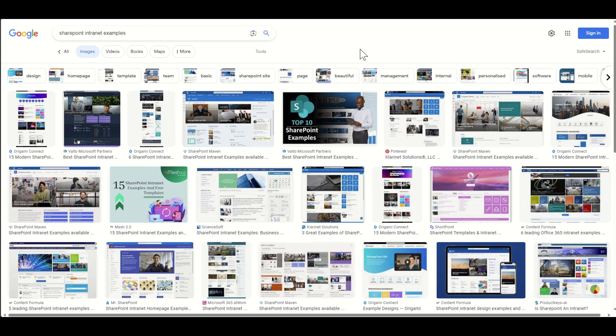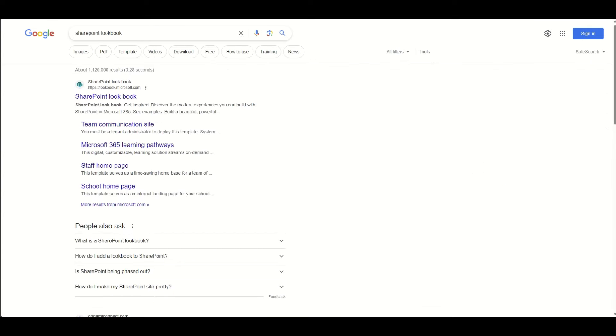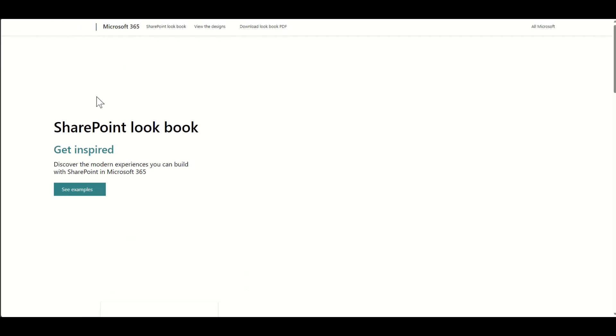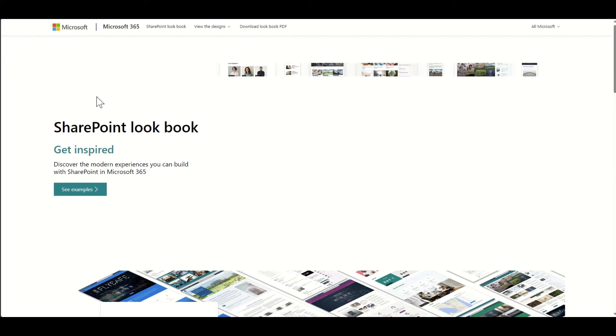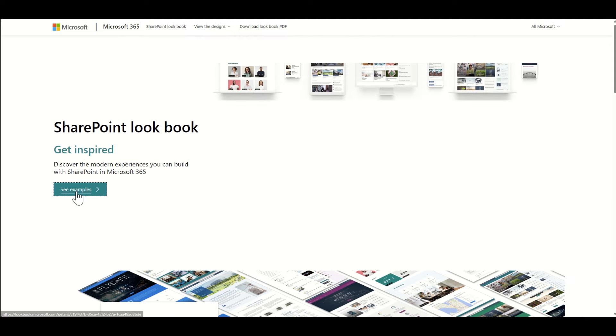If you've got your heart set on a particular design, you might find that it's from a third-party provider which is going to want to charge you for an additional license. So instead, a better way of doing this is to Google 'SharePoint Lookbook', go to the SharePoint Lookbook which is an official Microsoft website, and then click on 'See Examples'.